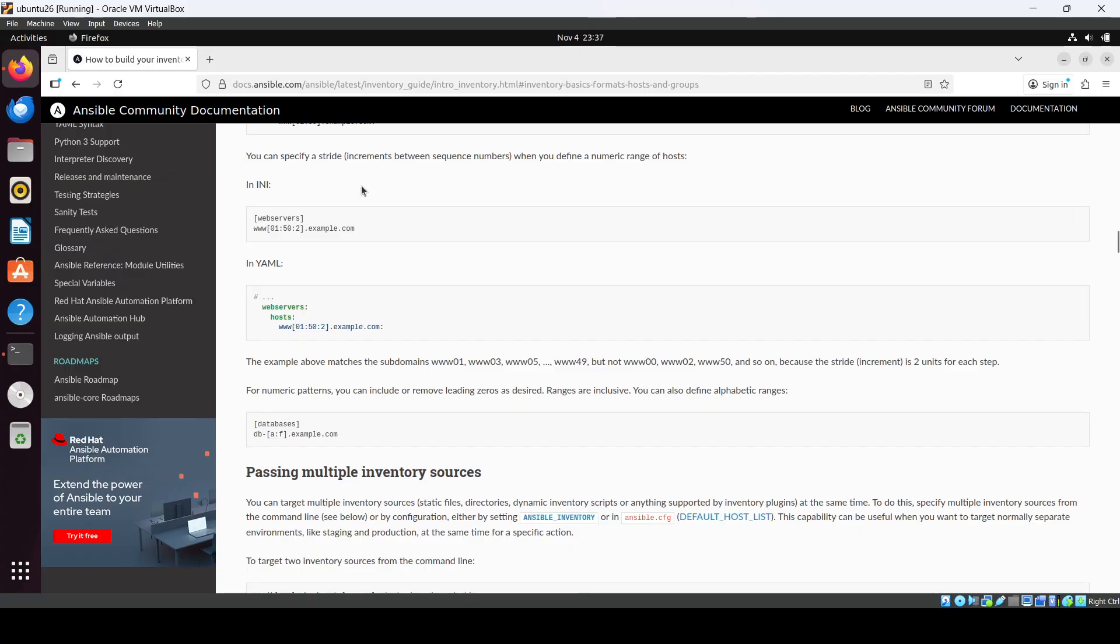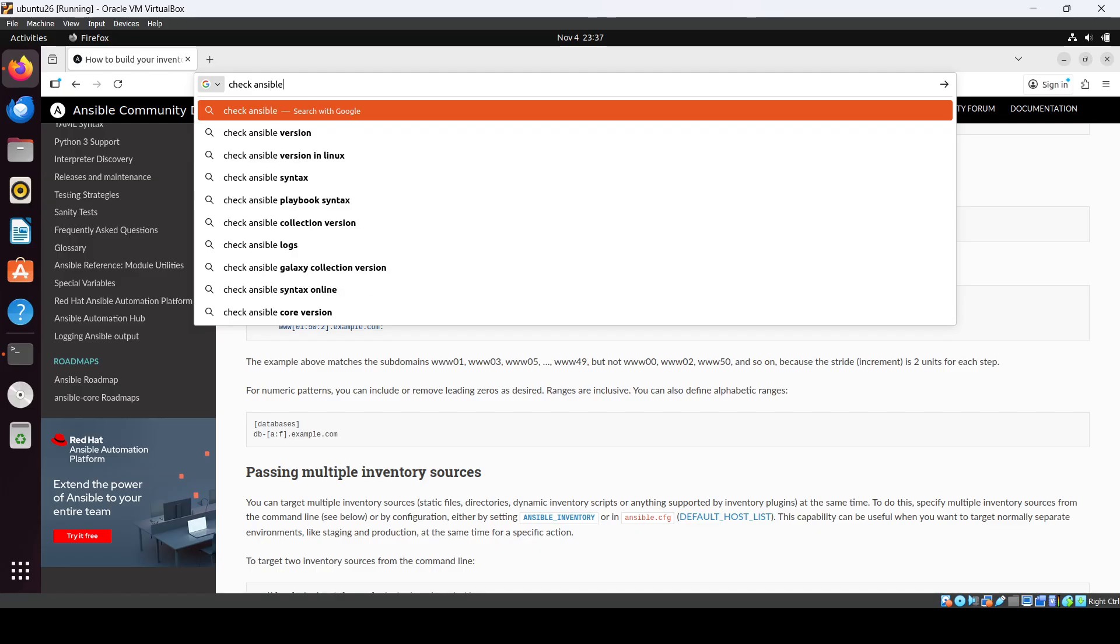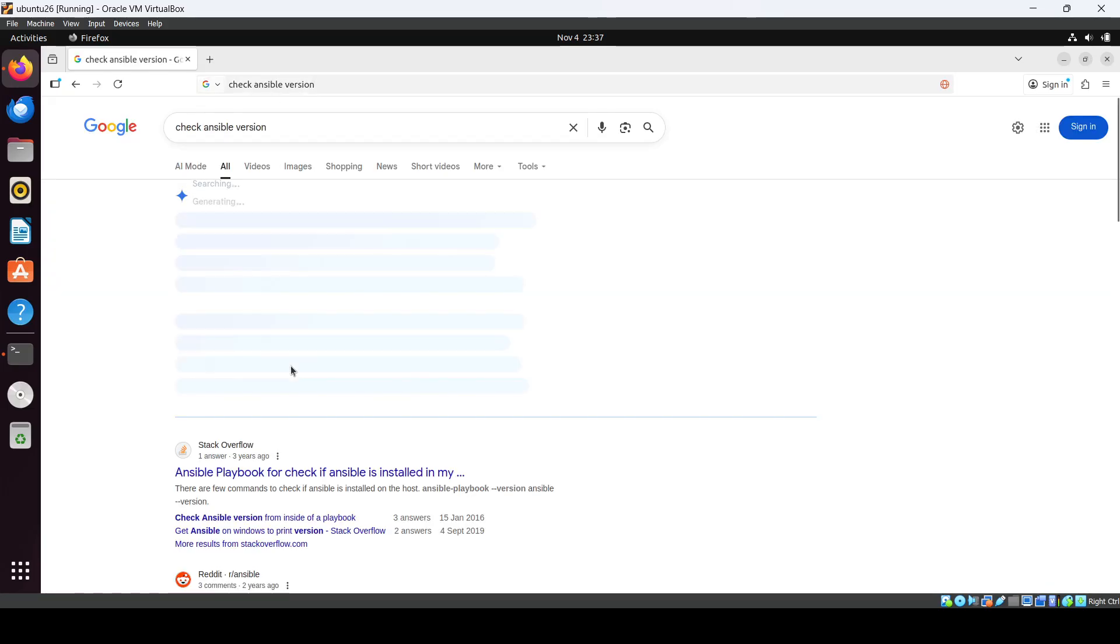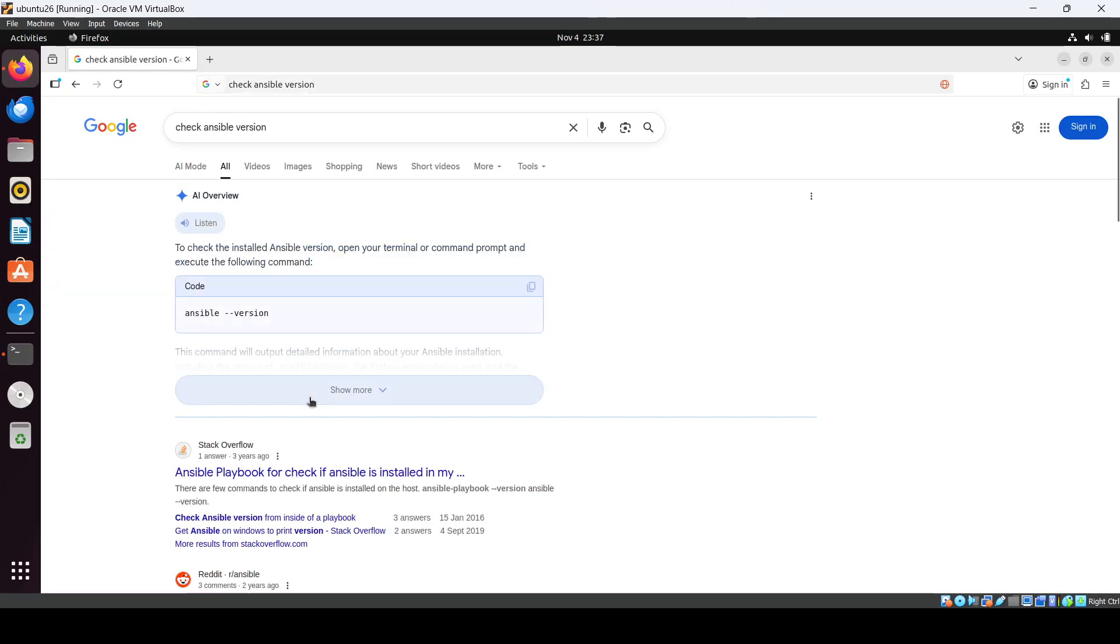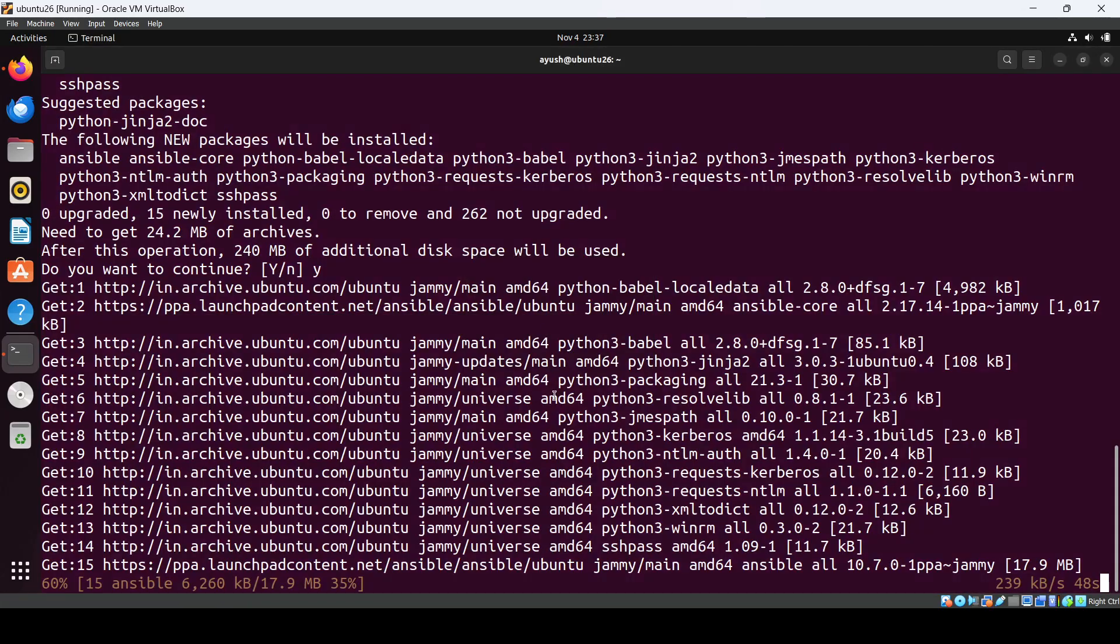Till then we'll check how to check Ansible version. Okay, we can just do ansible --version to see. Okay, let's wait.